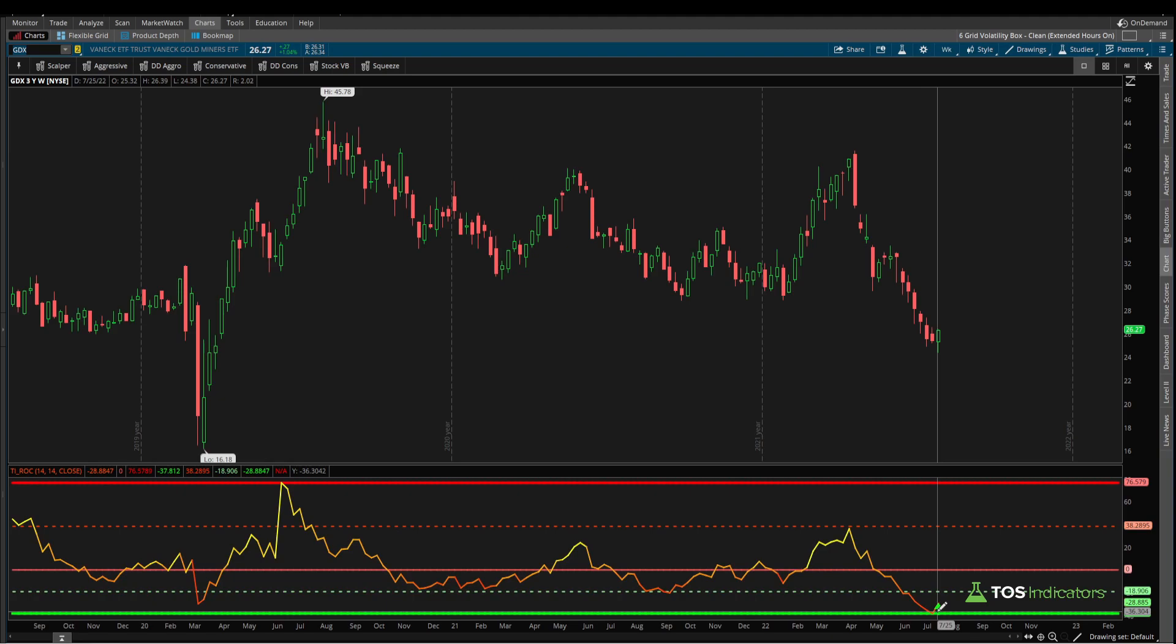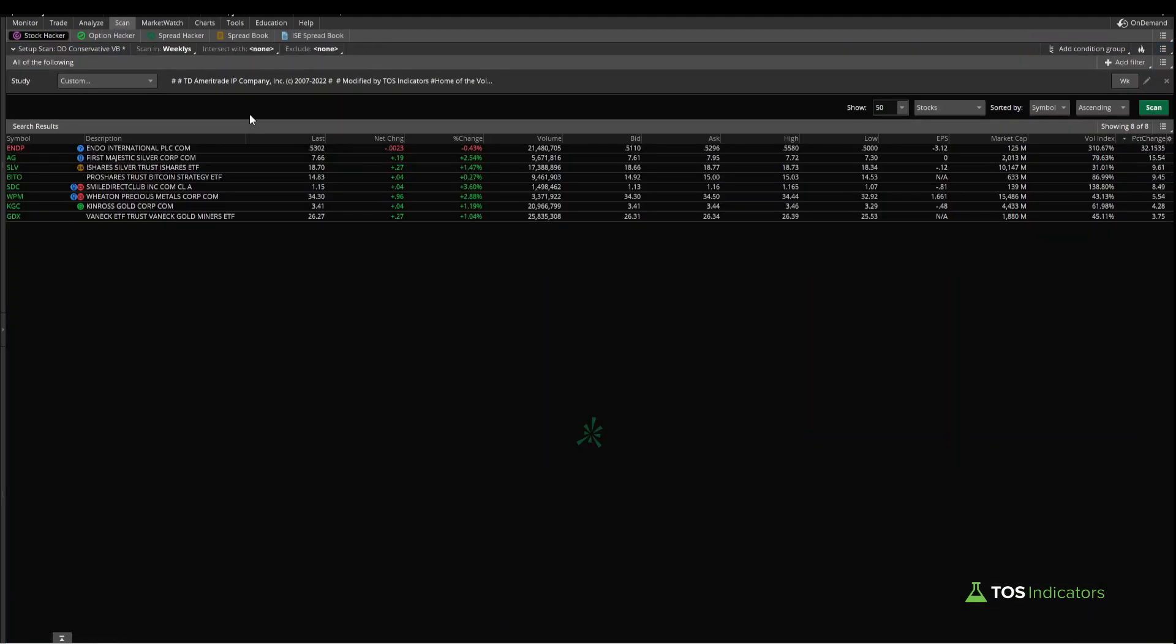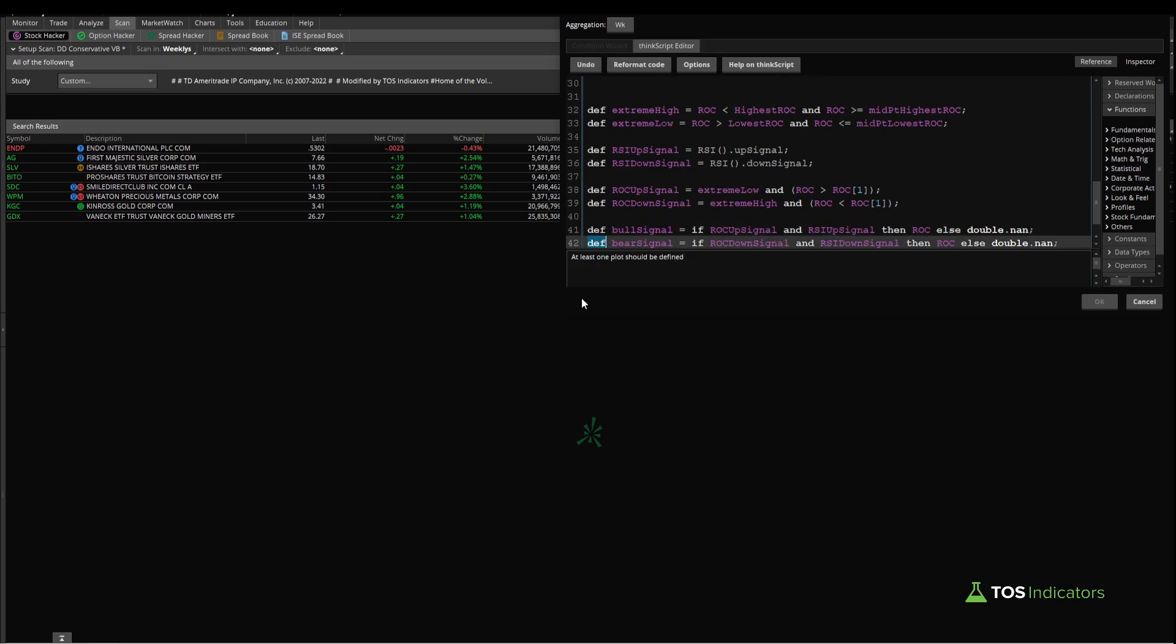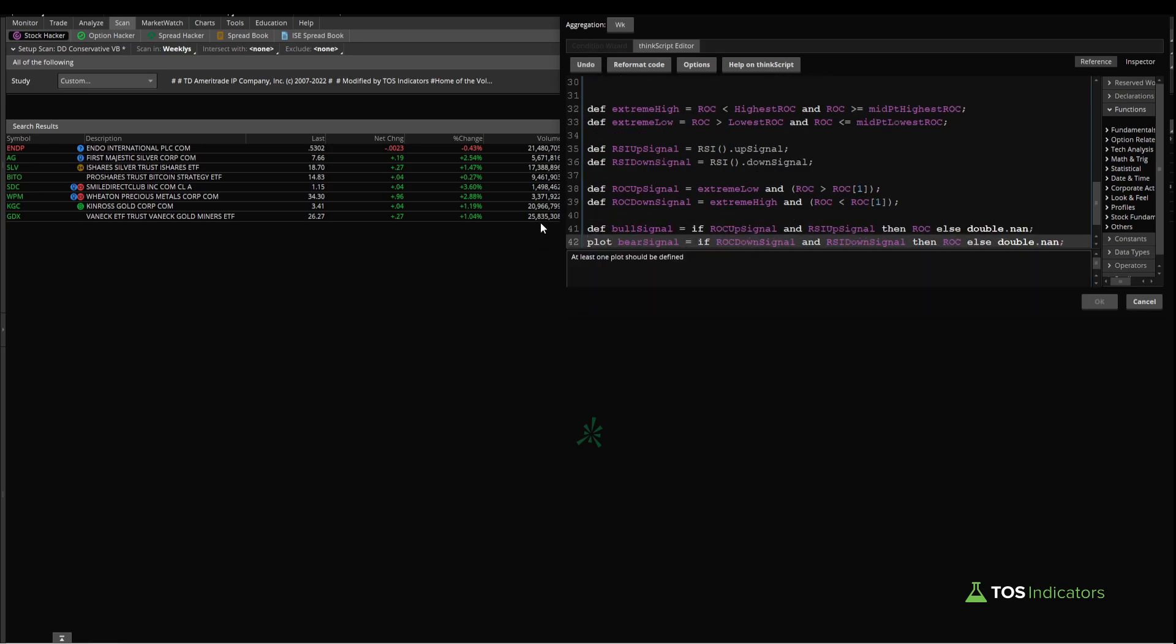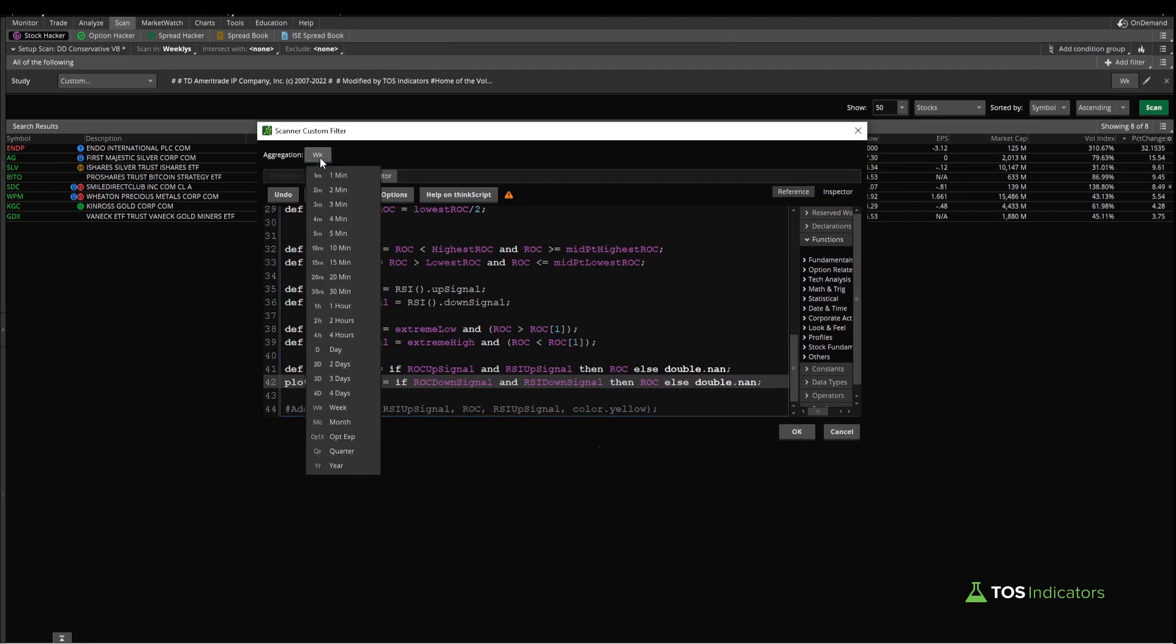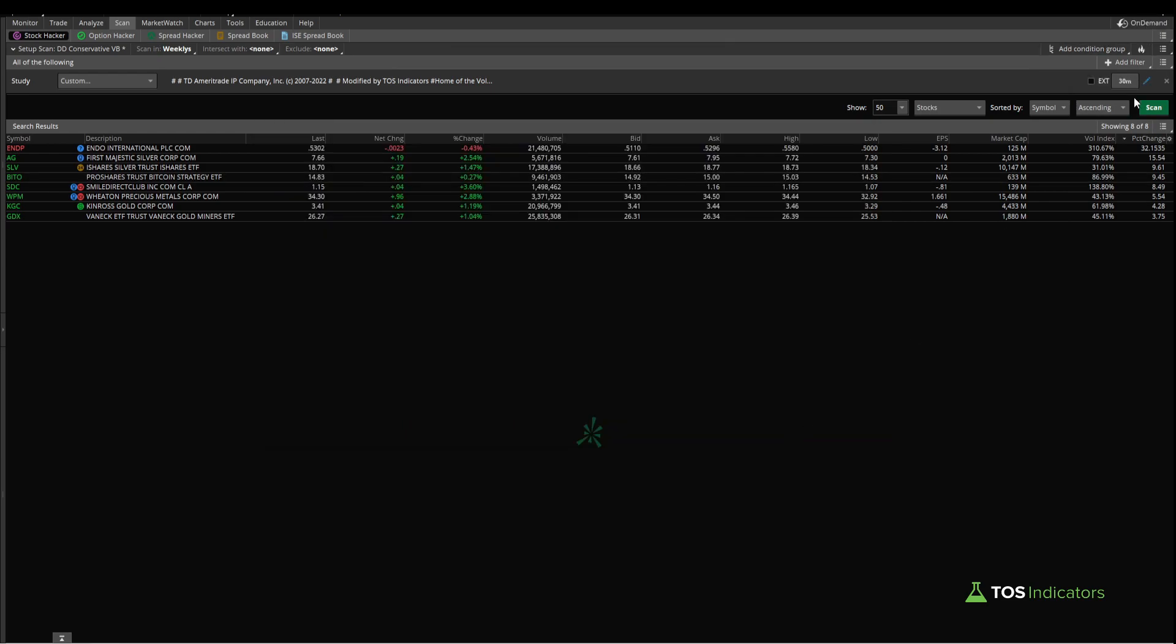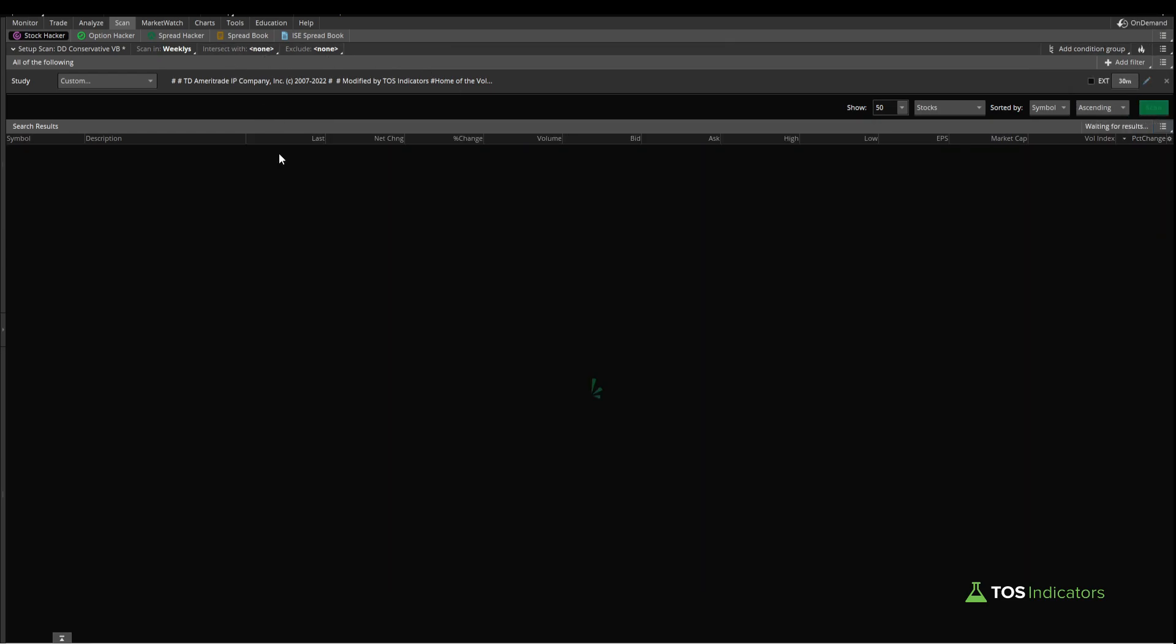Now there's one other caveat that I think you should be aware of when you're running scans inside of ThinkOrSwim. I think the best way I can show you is by demonstrating it. So let's change our bull signal here to a bear signal and let's change our time frame from a weekly time frame to a 30 minute time frame and I'll turn extended hours off.